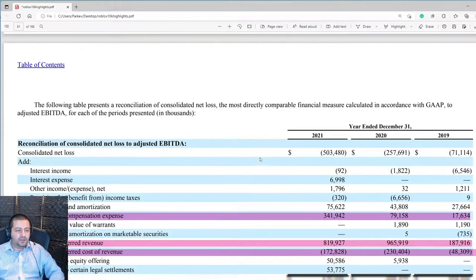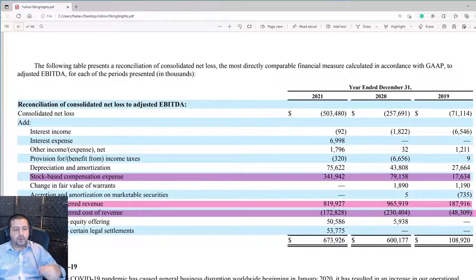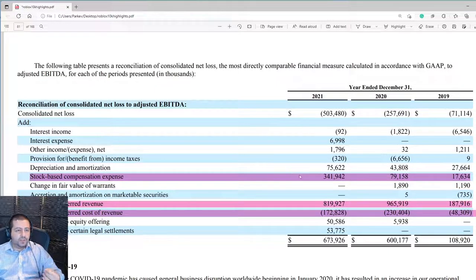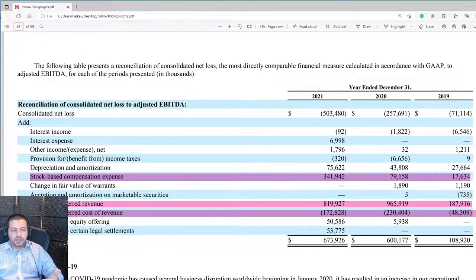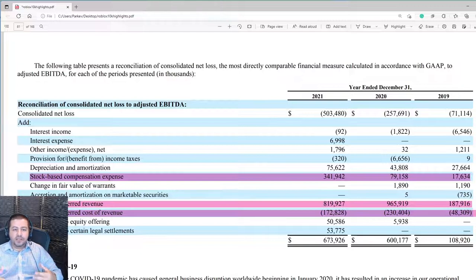Here's how Roblox is able to generate positive free cash flow even though they're generating losses on the bottom line, highlighted in purple. In 2021, Roblox lost $503 million on the bottom line. However, $342 million of that expense was in stock-based compensation, which is a non-cash expense — the company is not paying employees cash, but instead paying them options, grants, and stocks. That's not costing the company cash, but they must record it as an expense.